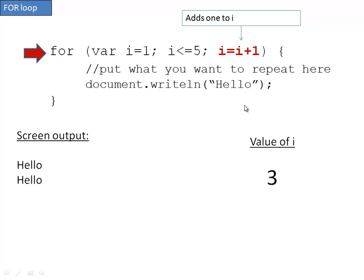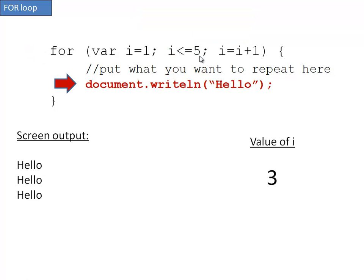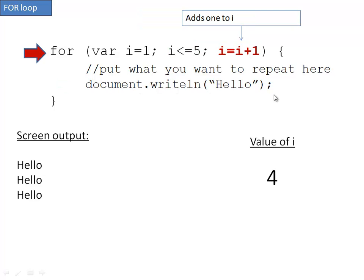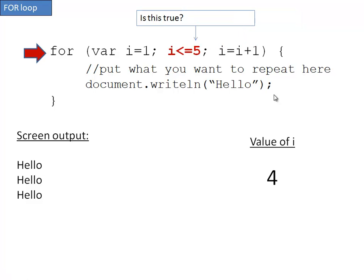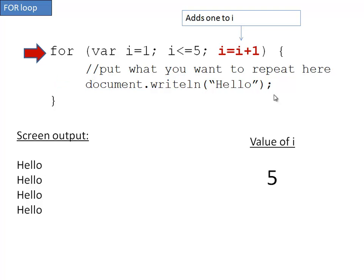It keeps doing this until this becomes false. Is three less than or equal to five? Yes. It writes hello, adds one to i. It checks again. Is four less than or equal to five? Yes. It writes hello, adds one to i.